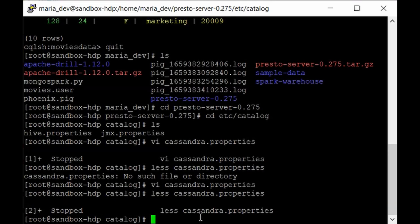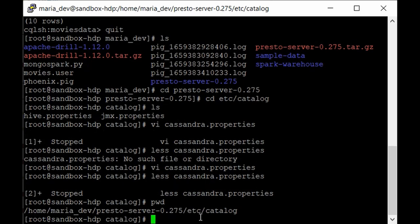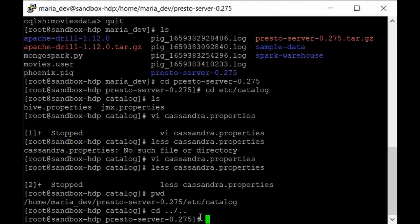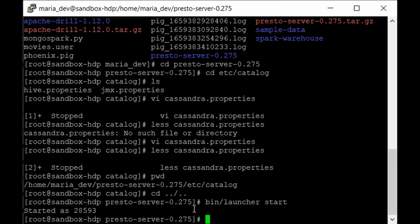Now we are ready to kick off our Presto server. Go back two steps to the Presto directory with 'cd ..'. To launch the Presto server, type 'bin/launcher start' and hit enter. As you can see, our Presto server has been started — it will just take one or two minutes. Wait for a moment and then we'll come back and query Cassandra and Hive at the same time.